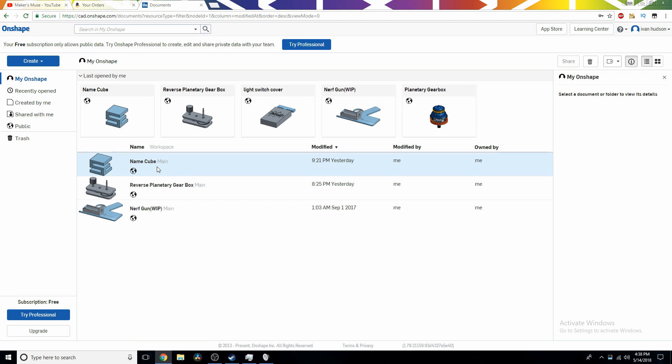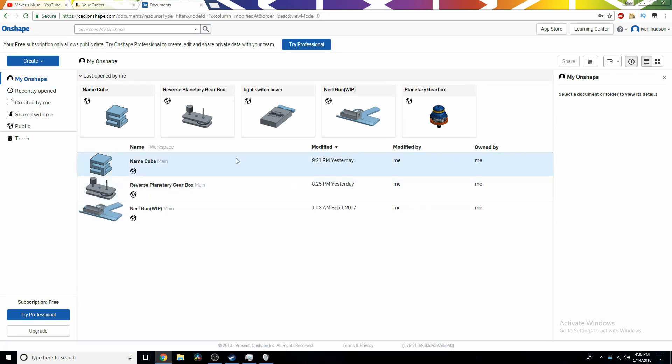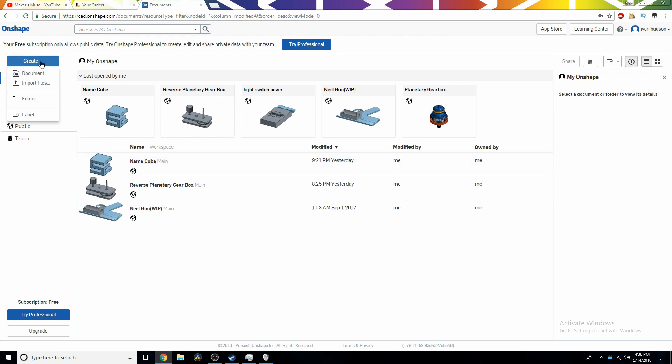So this is going to be a multi-part series on how to use Onshape. And in this episode, I'm going to go over the real basics. The way I was taught how to use Onshape was with Namecubes. That was the first thing I ever made on Onshape. I made this one yesterday, just because I could, and I was bored.